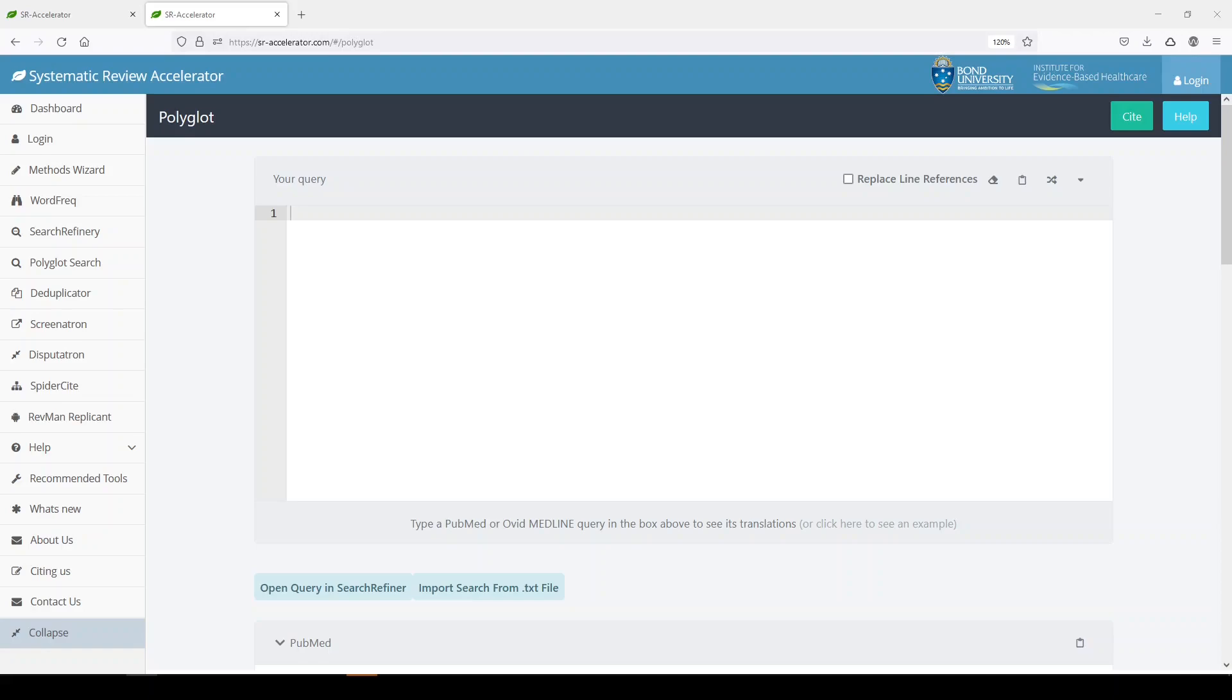Polyglot is one of a suite of tools from the website Systematic Review Accelerator, a project of Bond University and the Institute for Evidence-Based Healthcare.